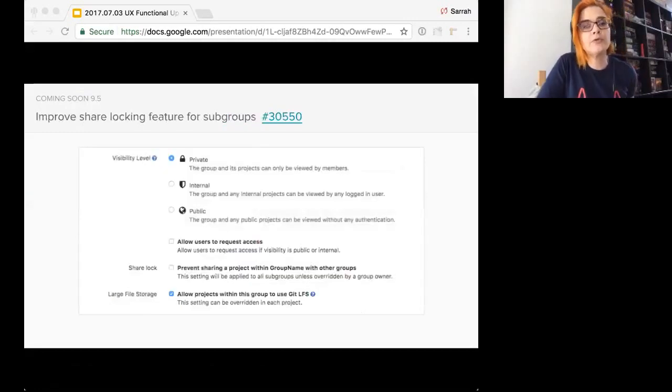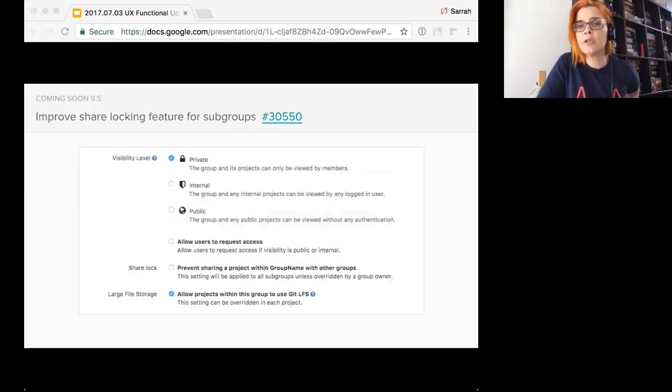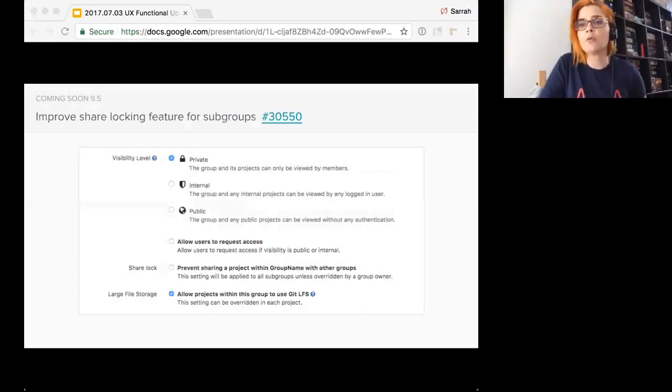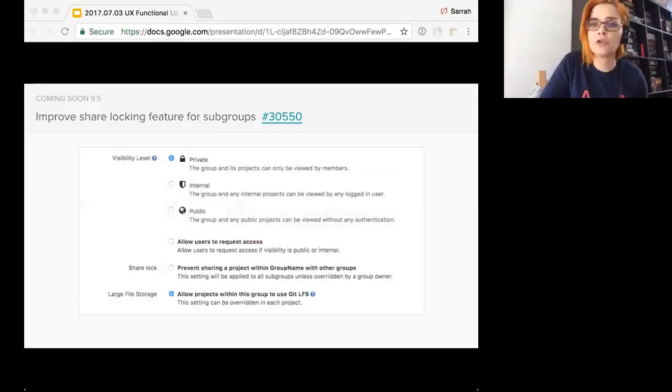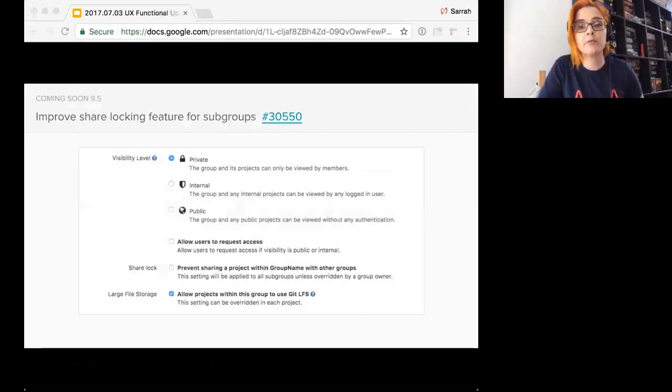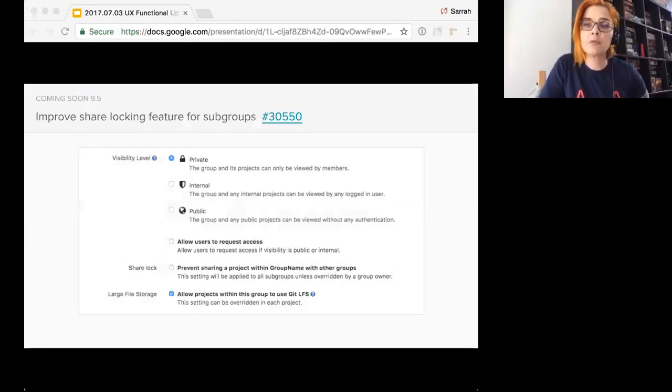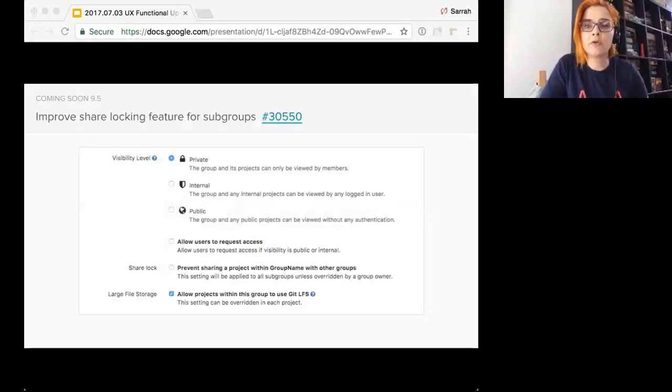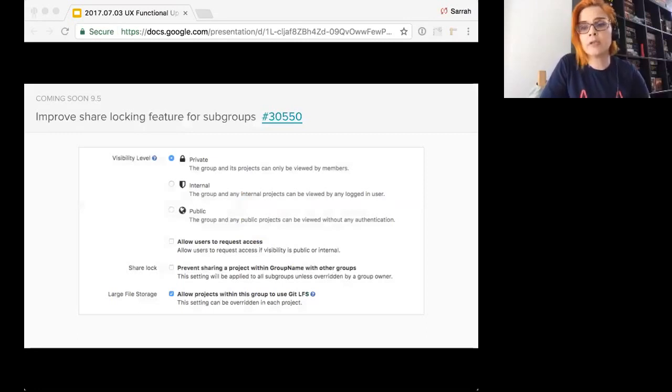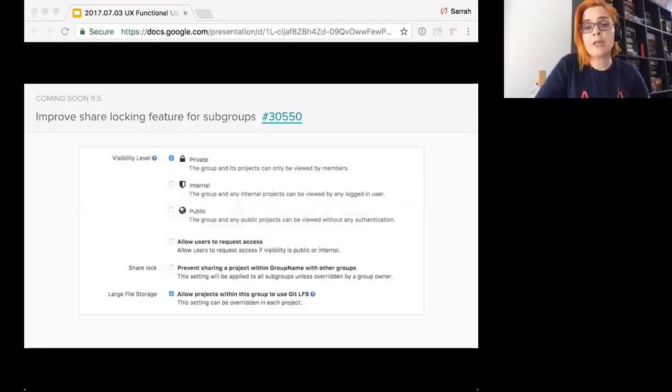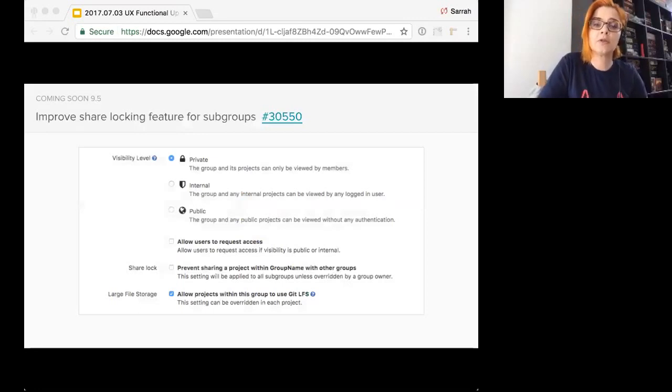We'll also approve share locking feature for subgroups. So when a parent group has a lock on sharing projects with other groups, this restriction should apply on the subgroups as well. Subgroups should be able to apply a lock if the parent group does not have one. Subgroups cannot release a lock if the parent group has one. And the UI will explain this to the user, so it's very clear what they're doing.